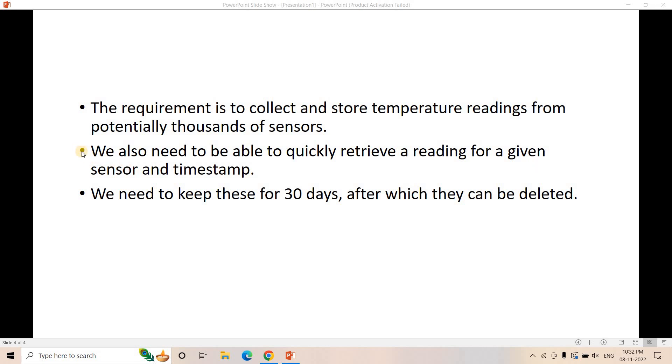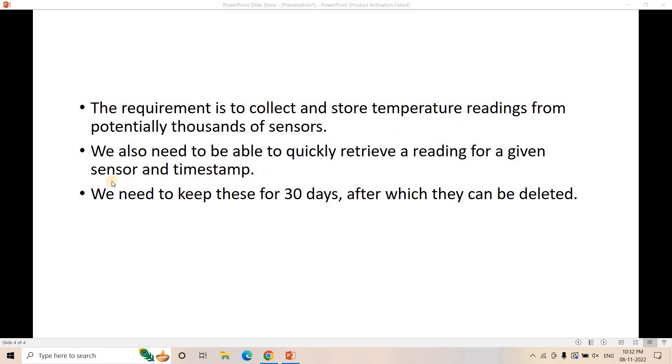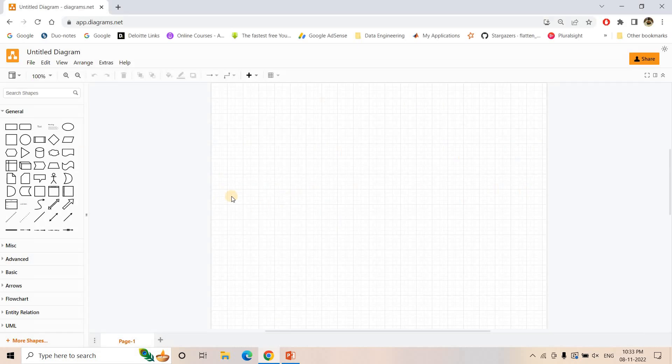And apart from that, see here, if you consider the point number two, it is written that we need to quickly retrieve a reading for a given sensor and timestamp. So sensor ID we can consider as DynamoDB primary key, and for that particular sensor we might have multiple readings. So based on timestamp we will have different readings. So timestamp we can consider as sort key. So sensor ID we can consider as primary key for DynamoDB, timestamp as sort key. So that way our query retrieval for a particular sensor and for a particular timestamp will be pretty much fast. And now we understood the point two and three. Now point one is basically the sensor data will be coming in near real time from the sensors. So obviously we need some Kinesis in the beginning. So with this foundation concept, let us try to build the architecture.